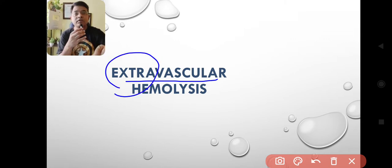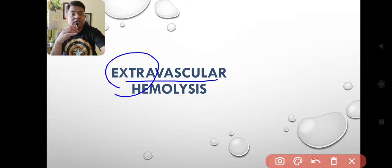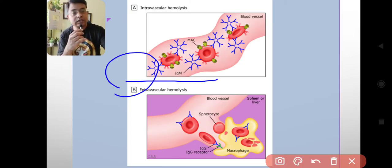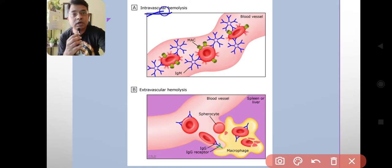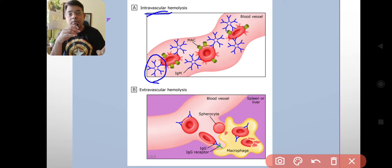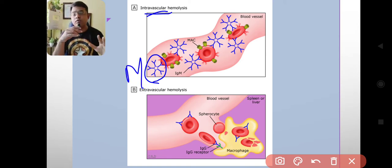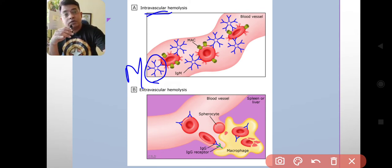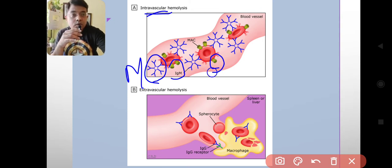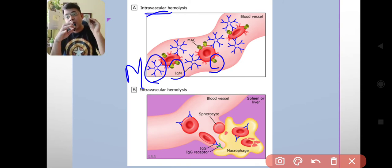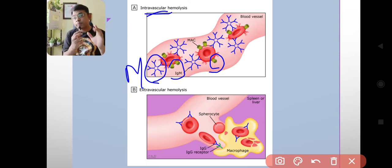Let's understand the process of extravascular hemolysis, but first let's look at intravascular hemolysis. In this picture you can see the attachment of the pentameric structure of IgM antibody with the red blood cell. By attachment, it induces formation of the membrane attack complex — these small yellow structures — which cause holes in the membrane of the red blood cell.